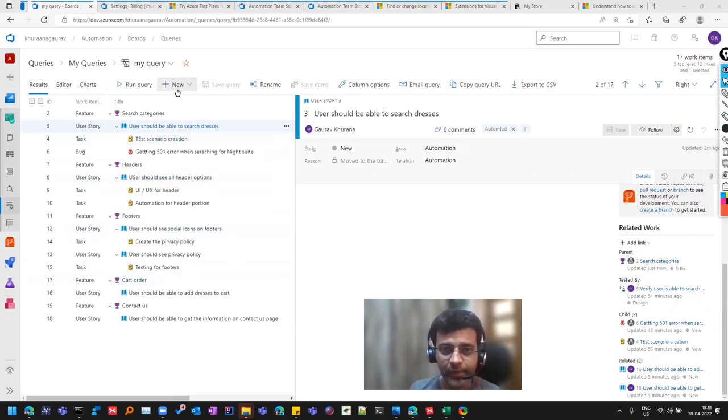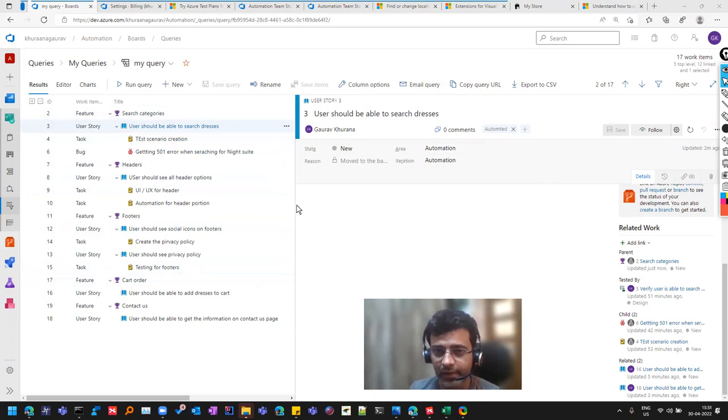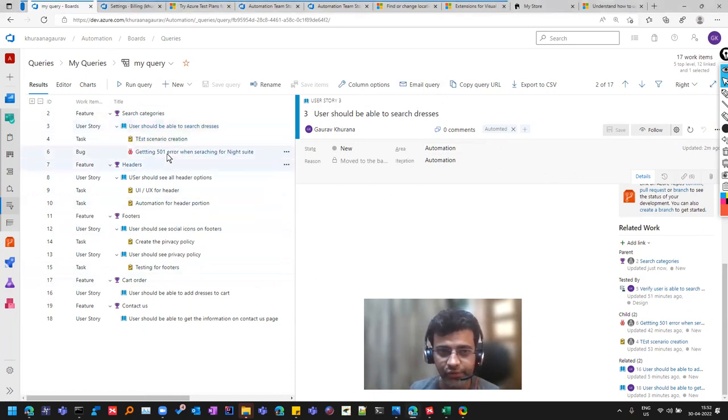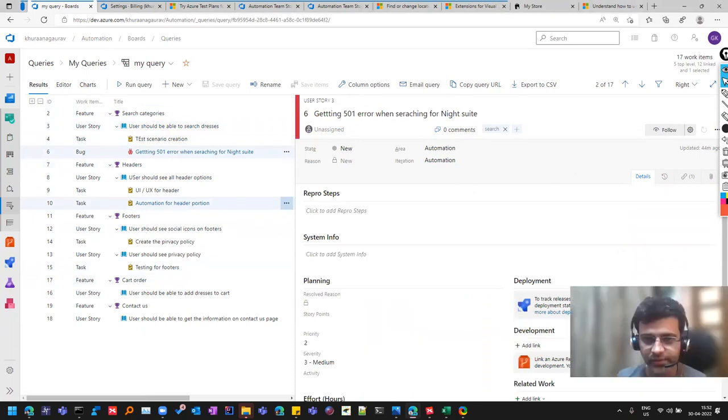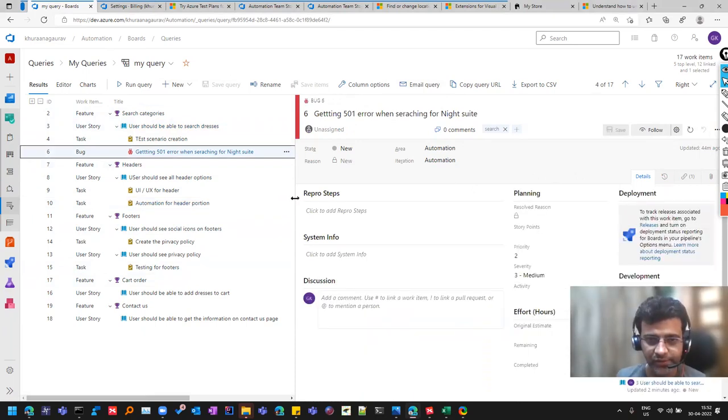So these are some of the important fields in this, and I'll show you bug as well, which is one of the important things that testers use.